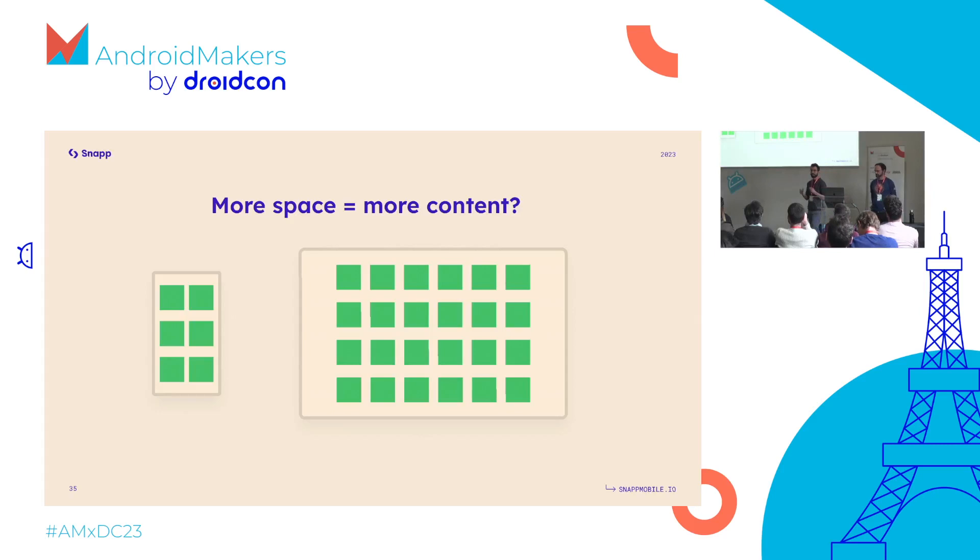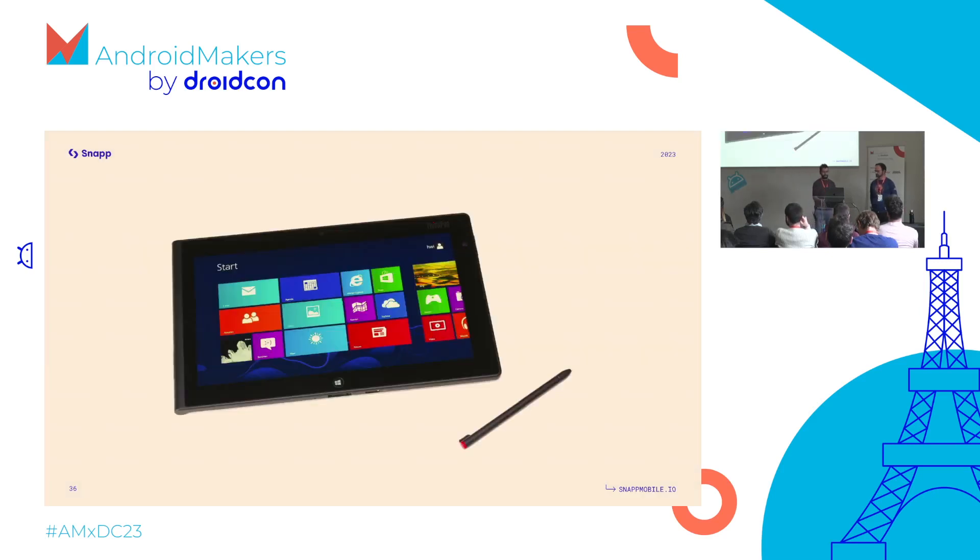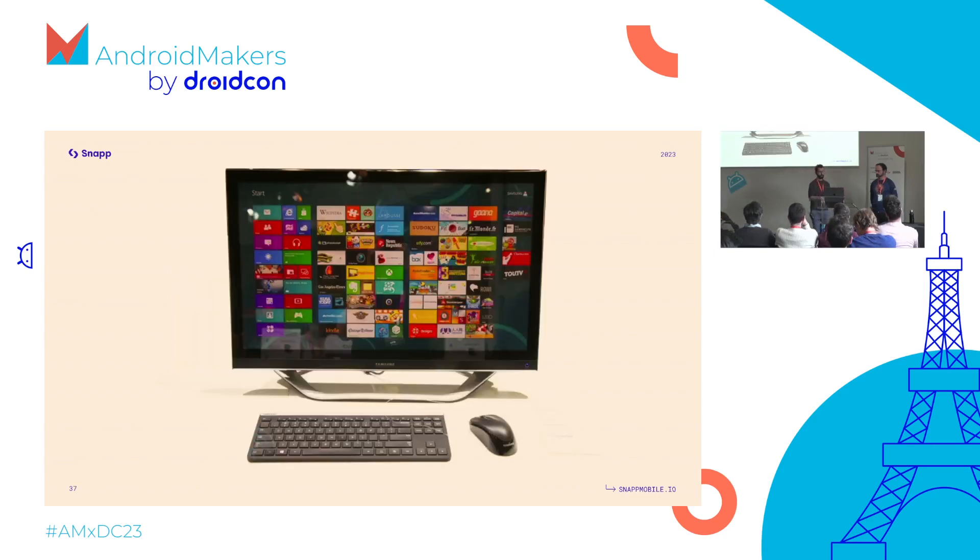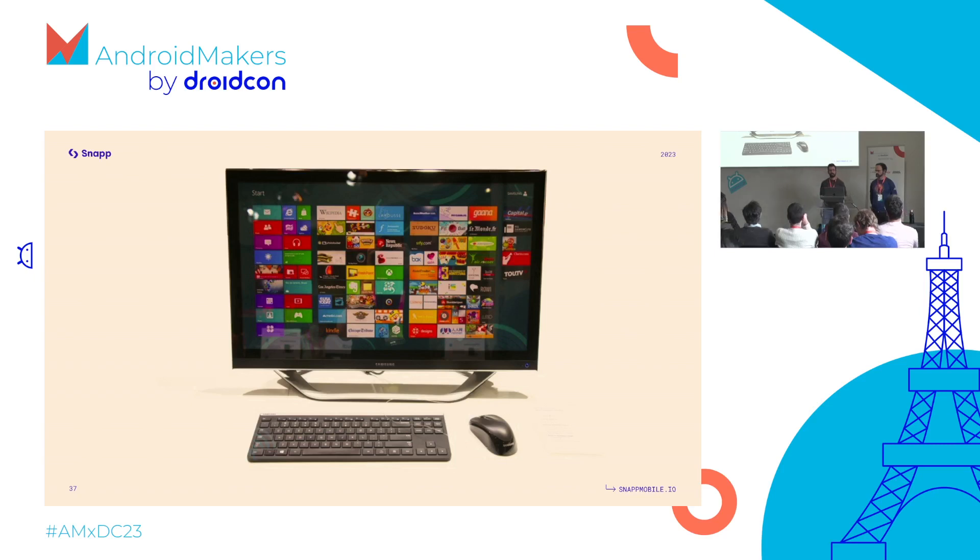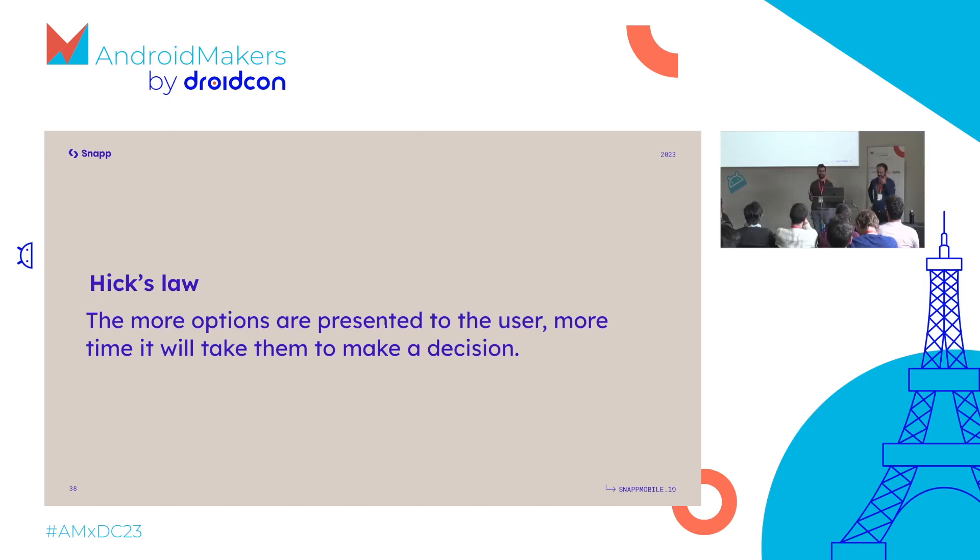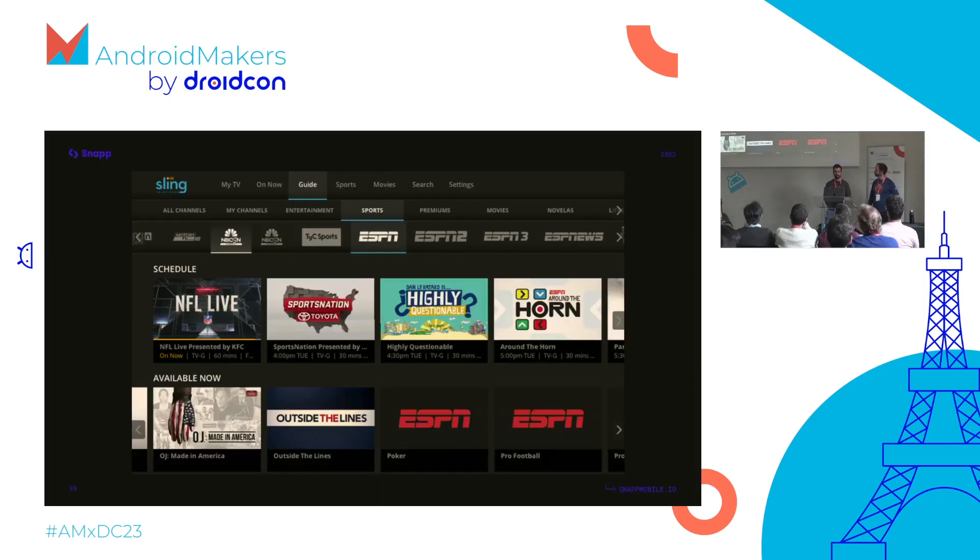When we switch from phone to a screen with more space, what do we do? Do we just show more content? It's not that straightforward. Here's an example from the early days of Windows Metro UI, heavily based on showing tiles, running from mobile to desktop. If you just show more tiles on a bigger screen, it becomes content overwhelming. There's a law in UX called Hick's law that states the more options presented to the user, the more time it takes them to make a decision. This has to be taken into account when deciding how much content to show.